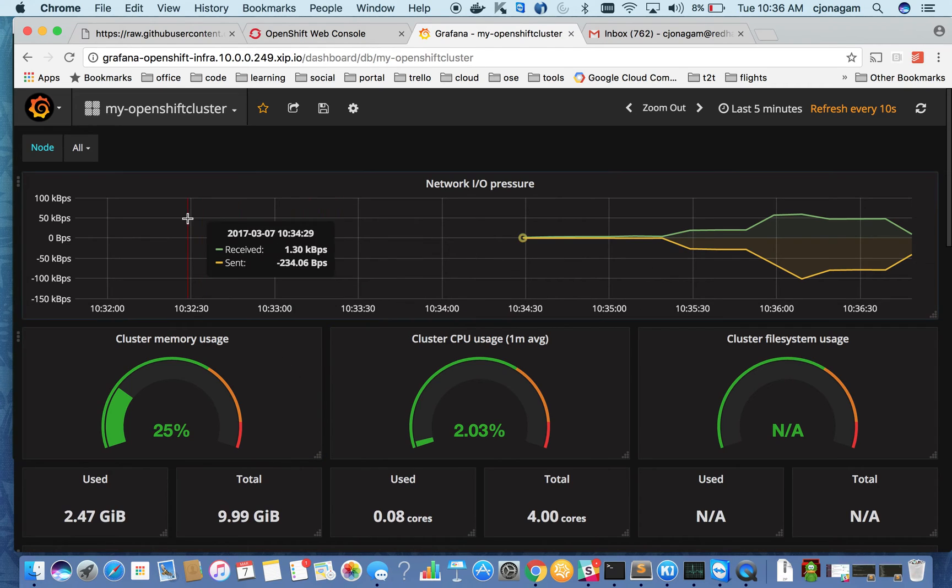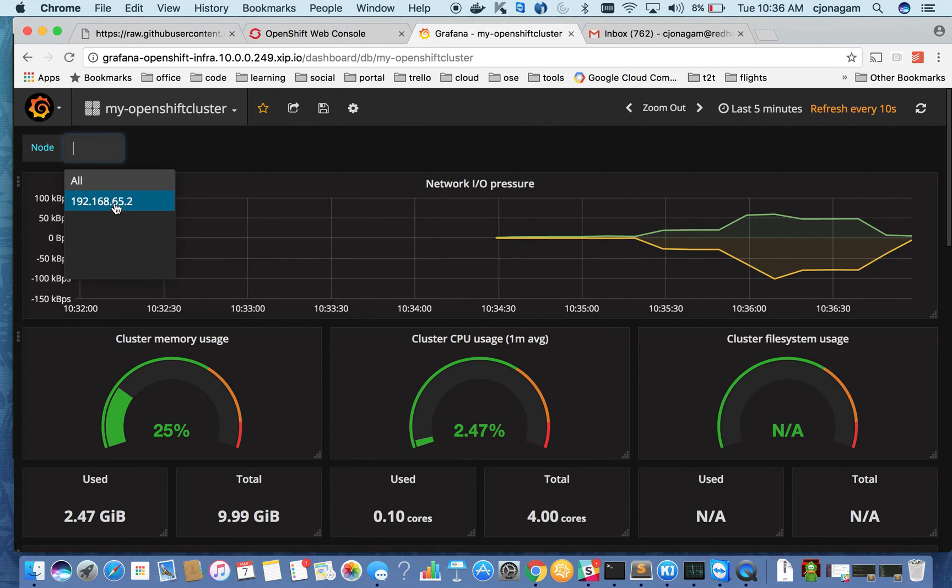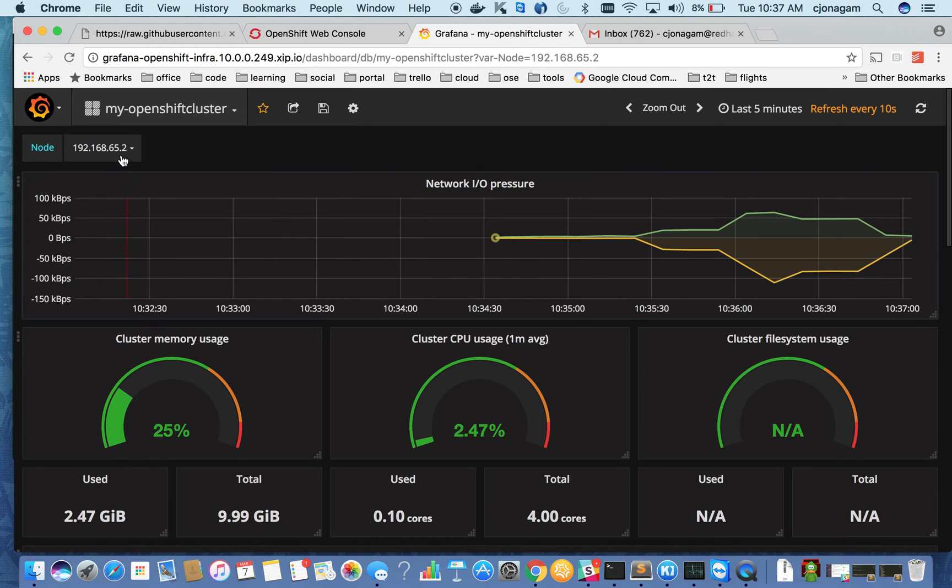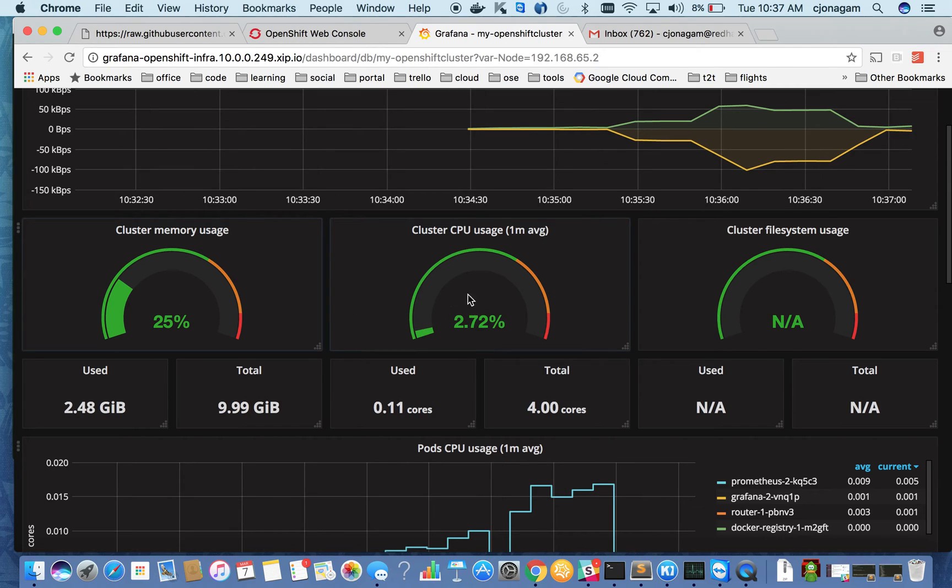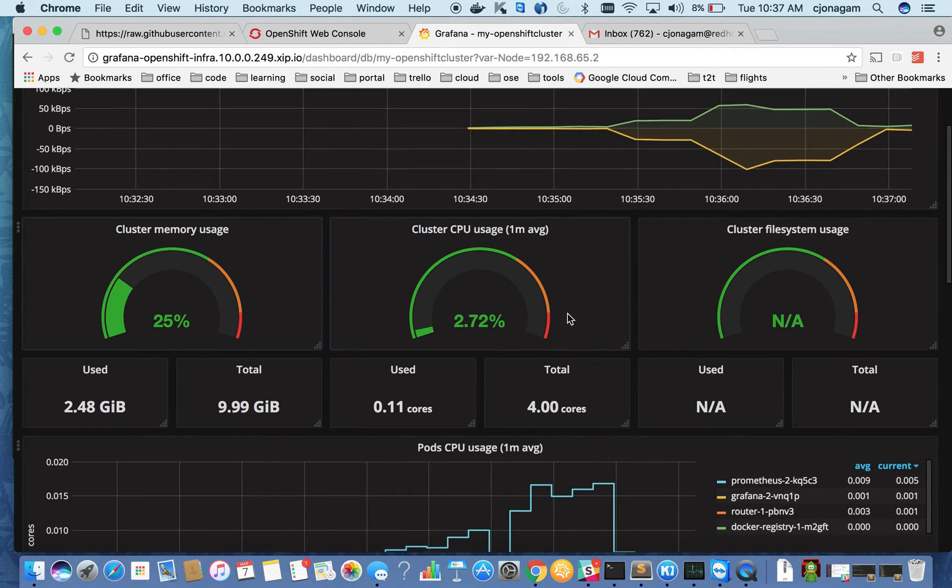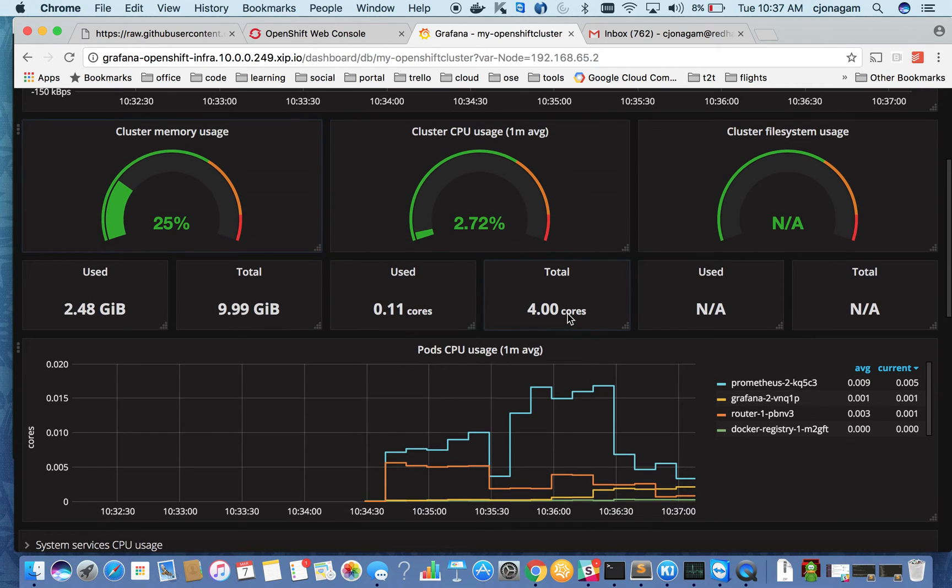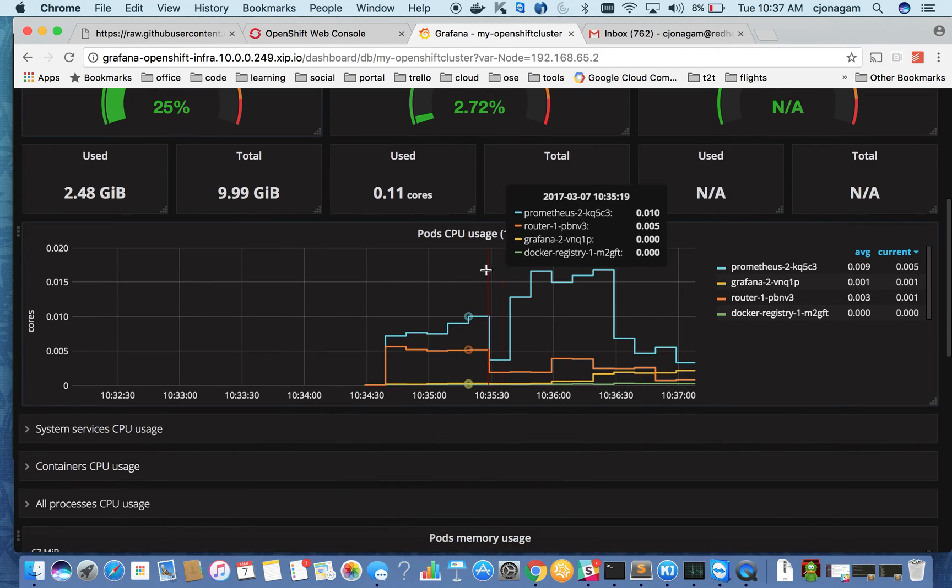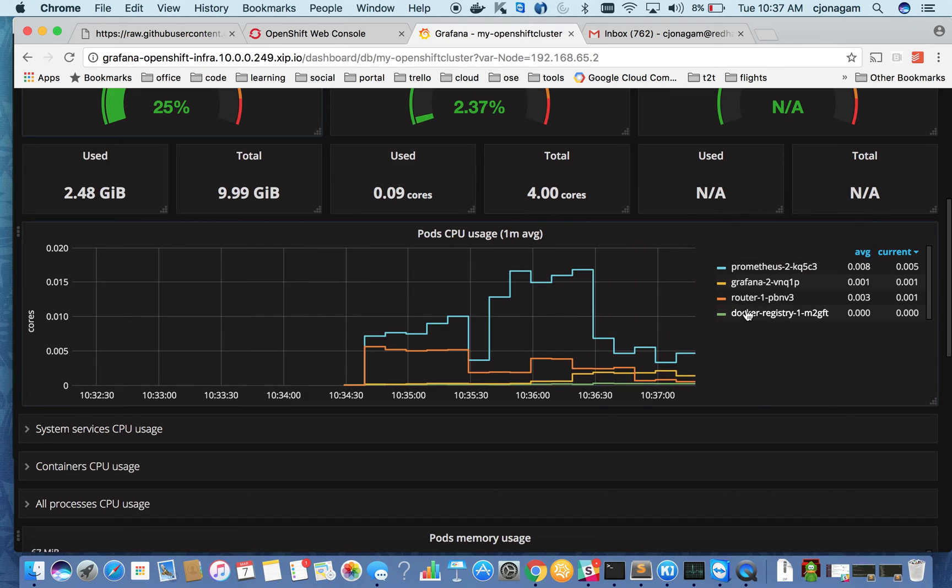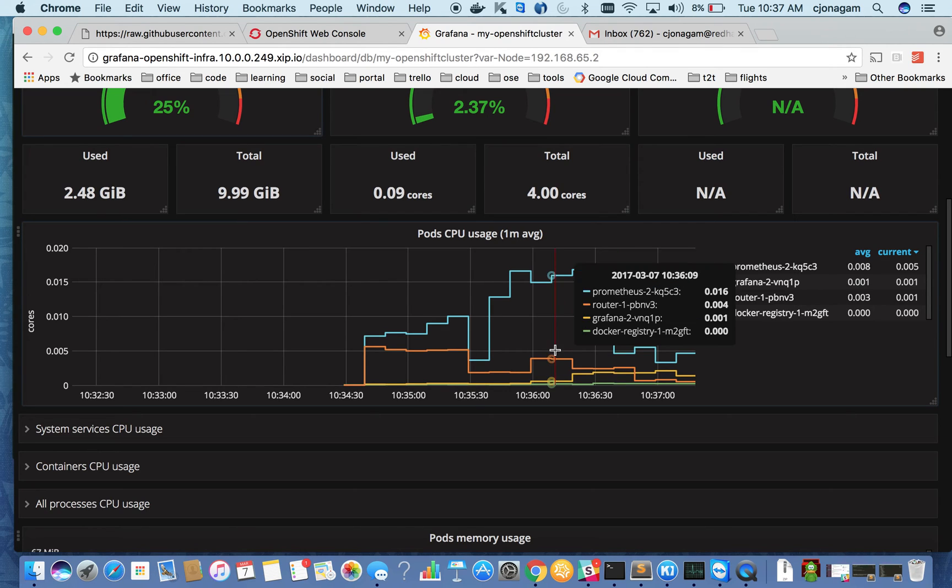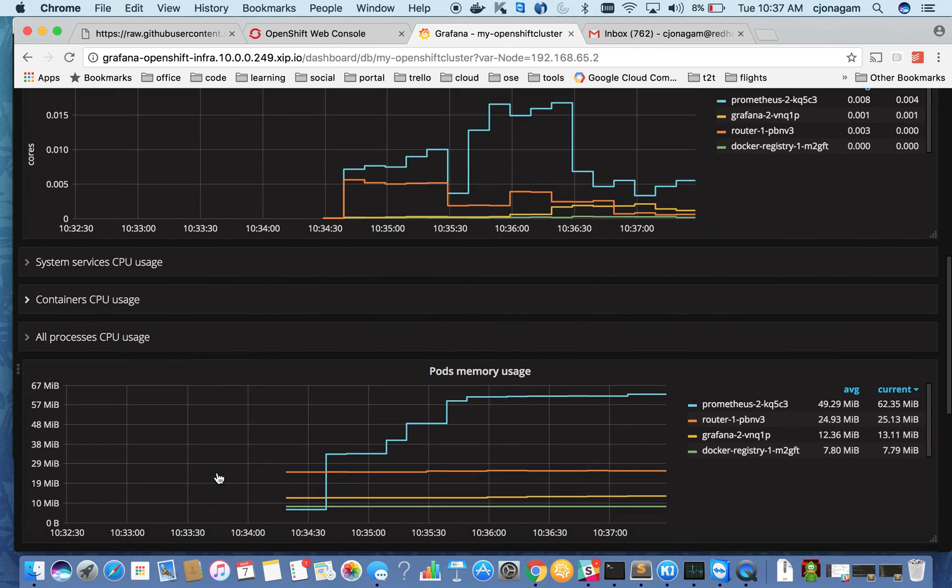So you can select individual nodes. If you have a big cluster you can see all those nodes here and then select individual nodes to see how they are performing. And you can see the cluster-wide memory usage, CPU usage. I could not get this file system working, but everything seems to be okay. You can see the pod CPU usage, you can see the CPU usage by pod name and also memory usage by pod name.